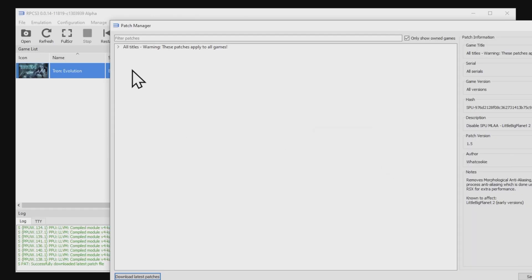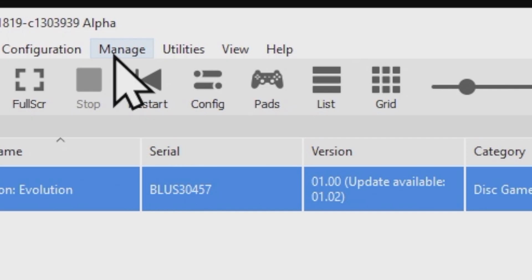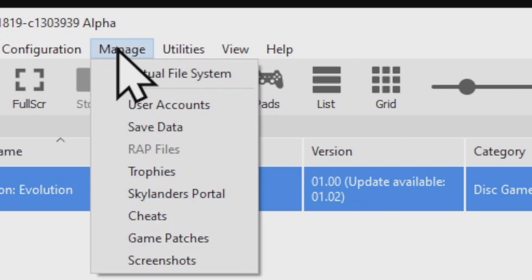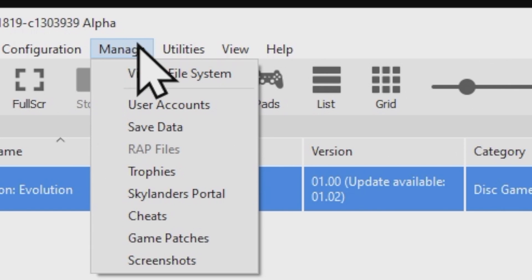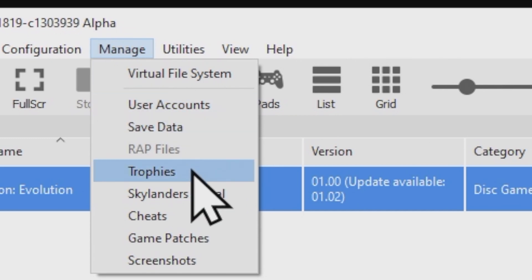There aren't any patches available for Tron Evolution, but if there were patches available for your game, you would see them right here. Now you can close out the Patches menu. The emulator helps you manage saves, trophies, screenshots, and other important things. In that main menu that you just went into, go back up to Manage again, and take a look here. Inside the Manage menu, you'll find all of those things here. You'll see your save data, trophies, screenshots, and other key elements that you can manage from this section.